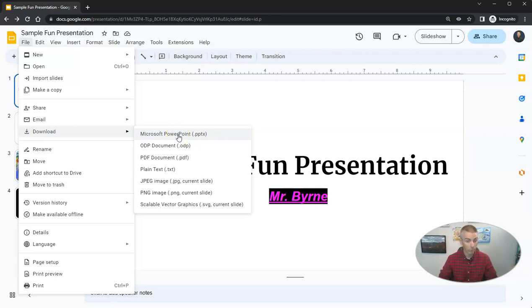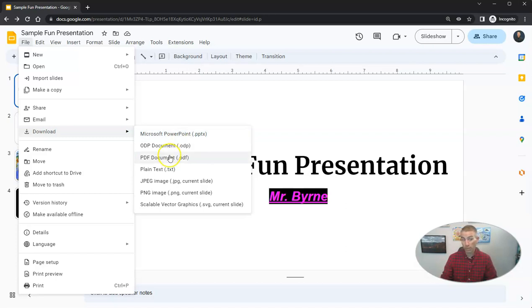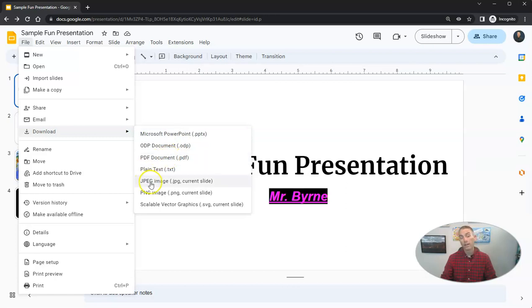I can do that and then I can email that file to somebody and share it that way. You can see here, I can also download my slides as a PDF. I can also download my slides as images.